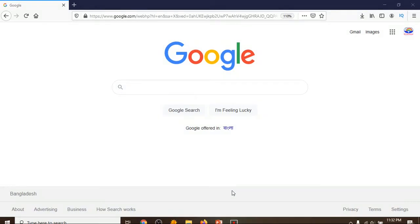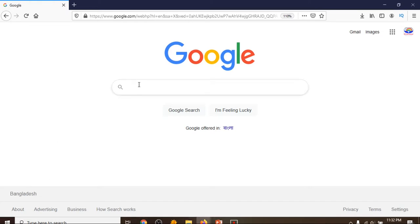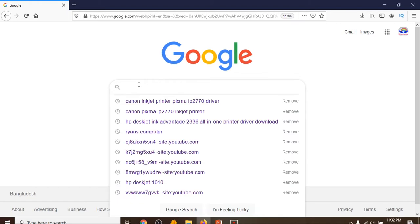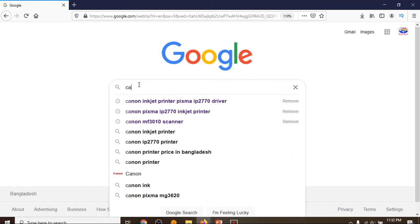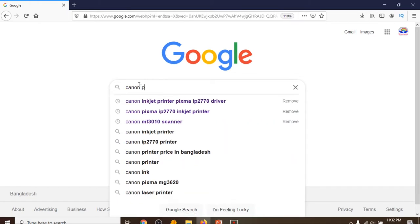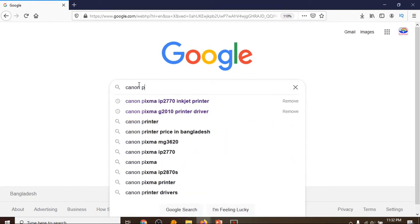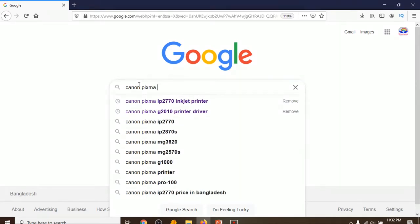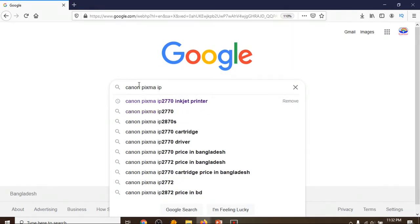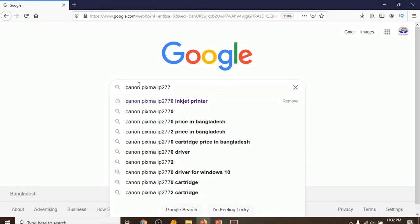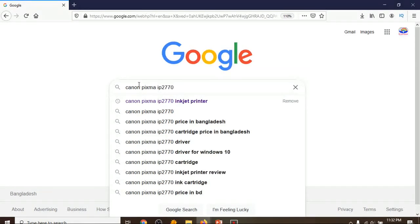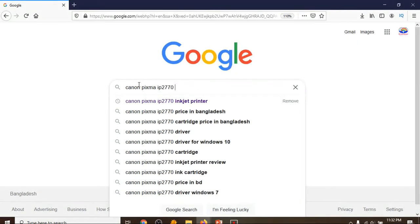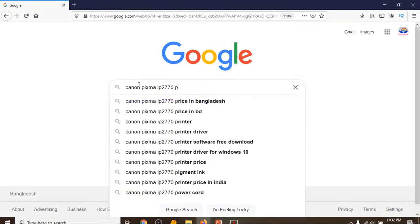Hello friends, how are you? In this video I will show you how to install the printer driver for Canon PIXMA IP 2770 printer. First of all, you have to go to Google and search for Canon PIXMA IP 2770 printer driver.